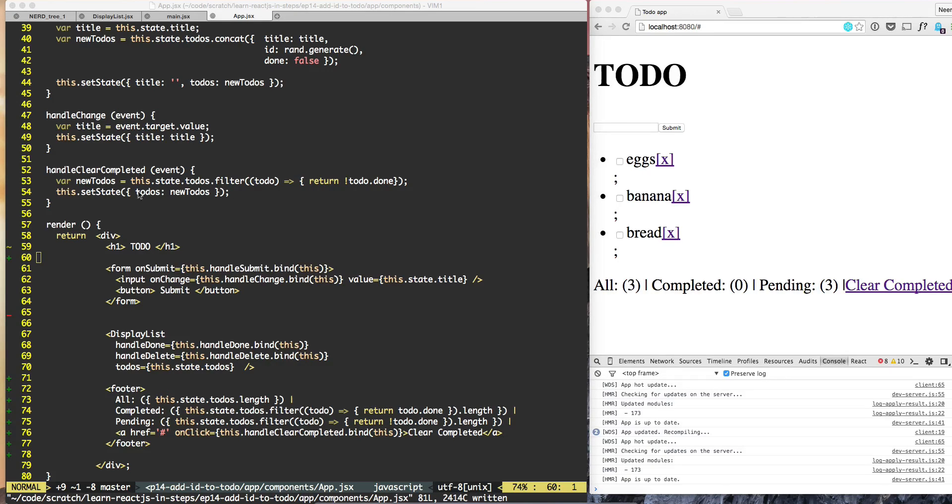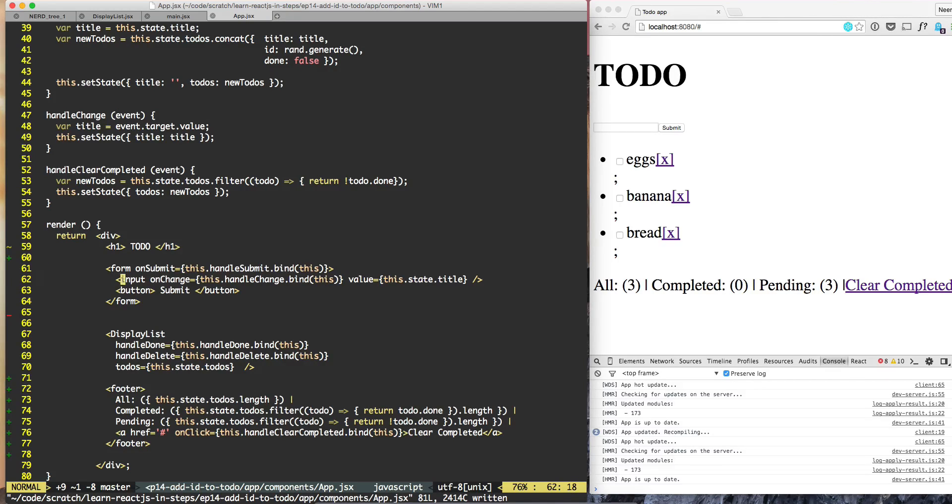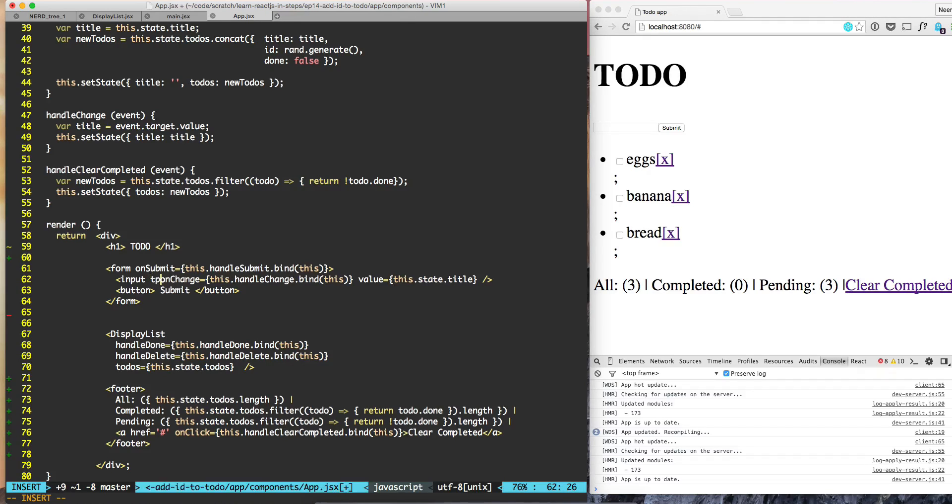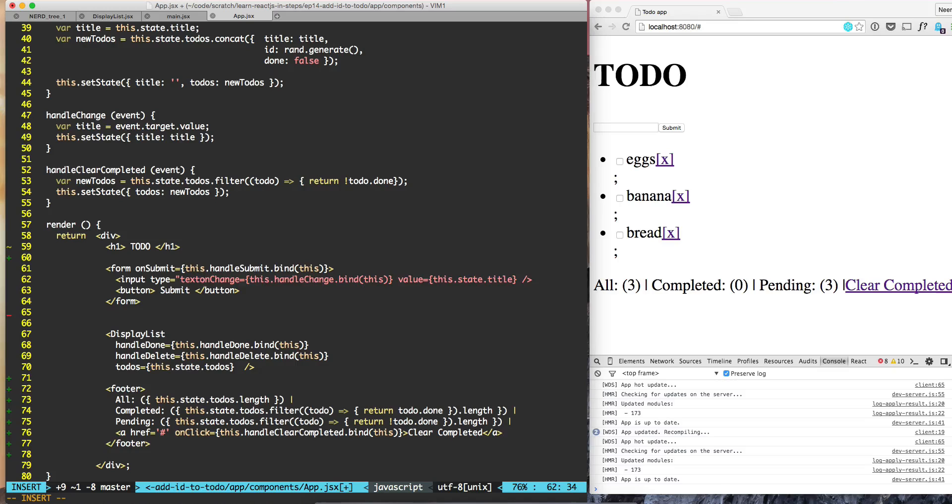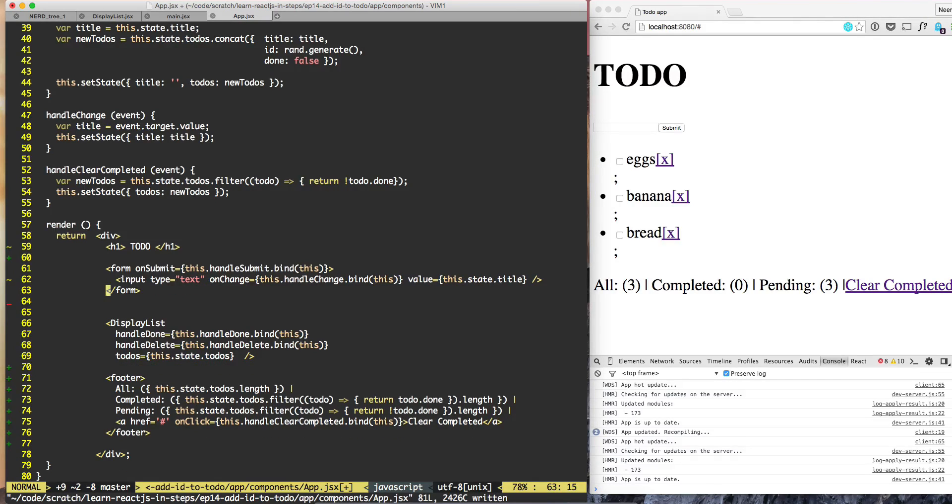For the input, if you look at app.jsx, the input form needs to have type is equal to text, and we don't need the submit button so we'll just kill it.